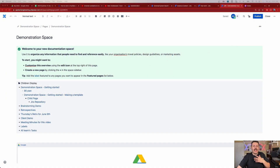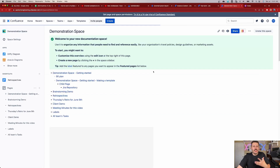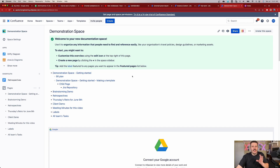Confluence is designed for collaboration. It is a truly collaborative environment where anything that you do in here, whether you're writing a page, sharing a space, the whole thing is centered around a team.